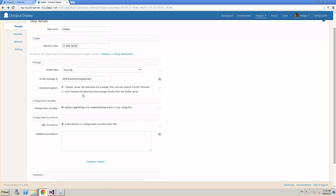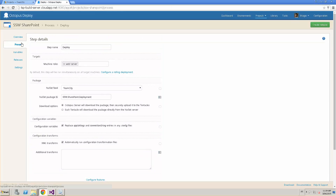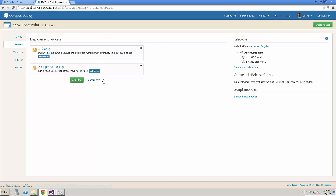It gets the latest package from TeamCity and deploys and unpacks it into the target environment. Then we go to the upgrade step, which actually does the deployment — it calls the PowerShell script and deploys the WSP package to the SharePoint environment.